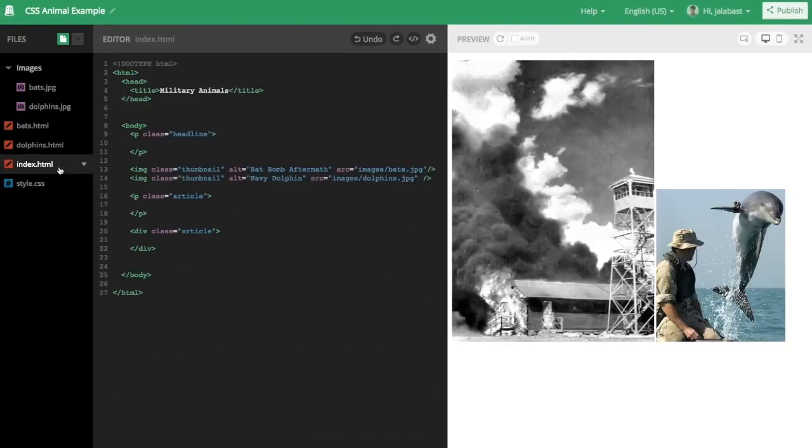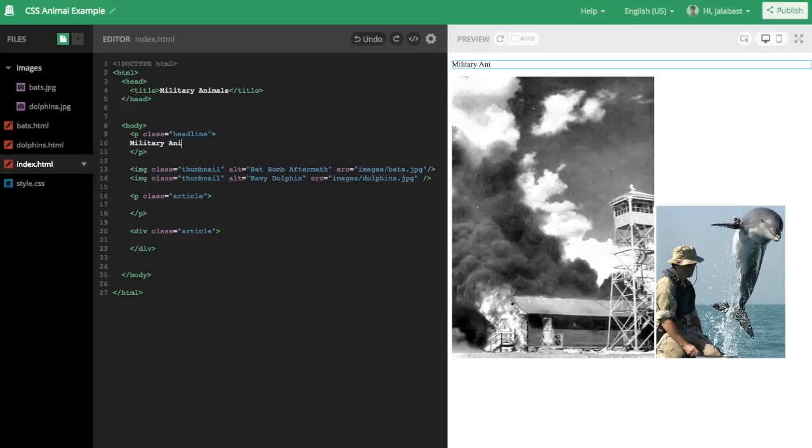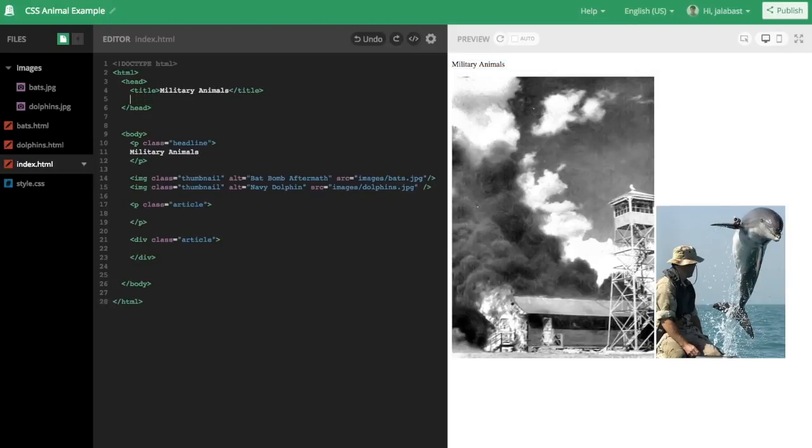Now let's go back to our index.html, which will be the entry page for our project. First, we'll start off by typing in a headline.